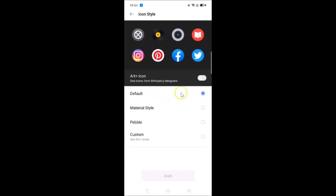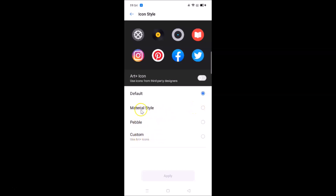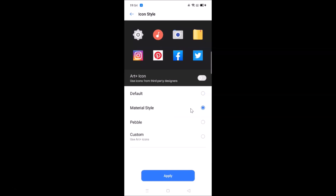Here we have the Default option currently selected — you can see the preview. We also have Material Style, Pebble, and Custom options. If you want the Material Style, tap on it and you can see the preview.